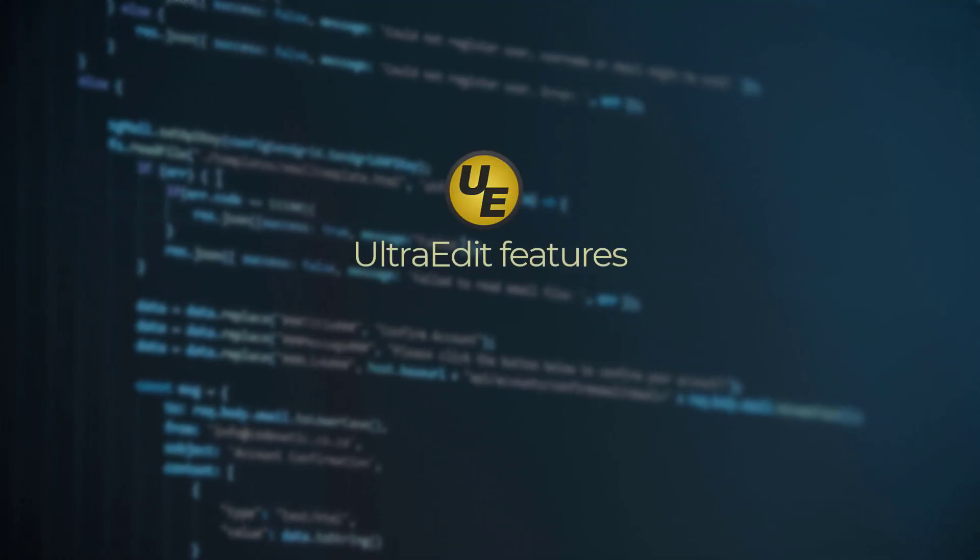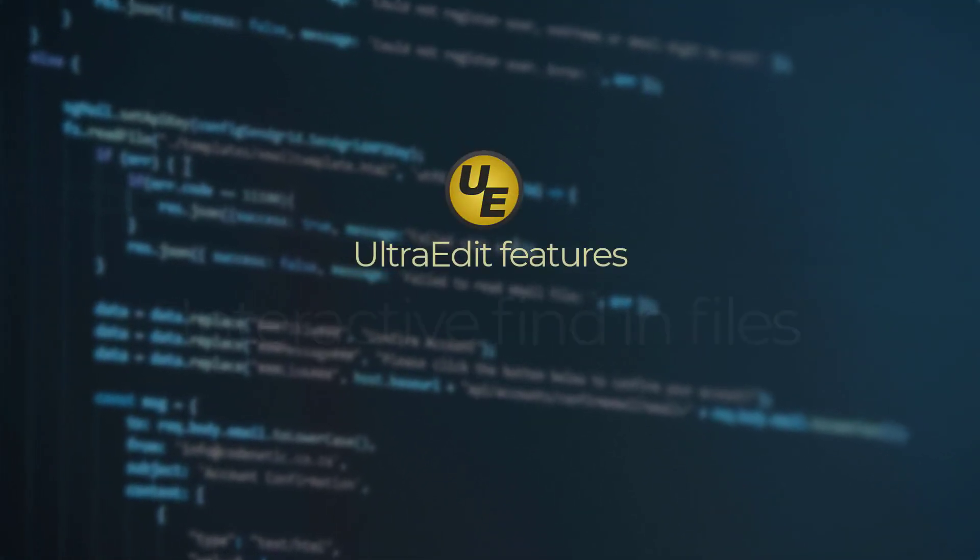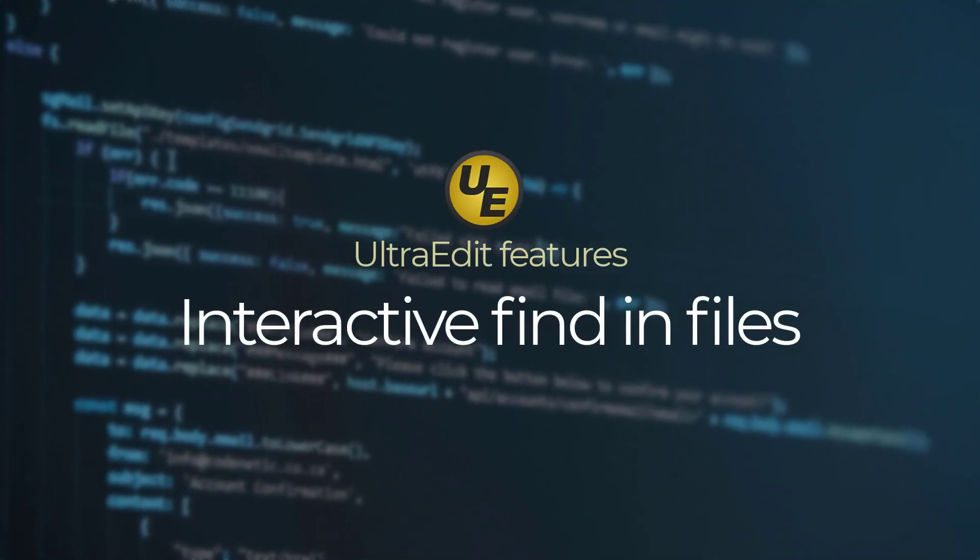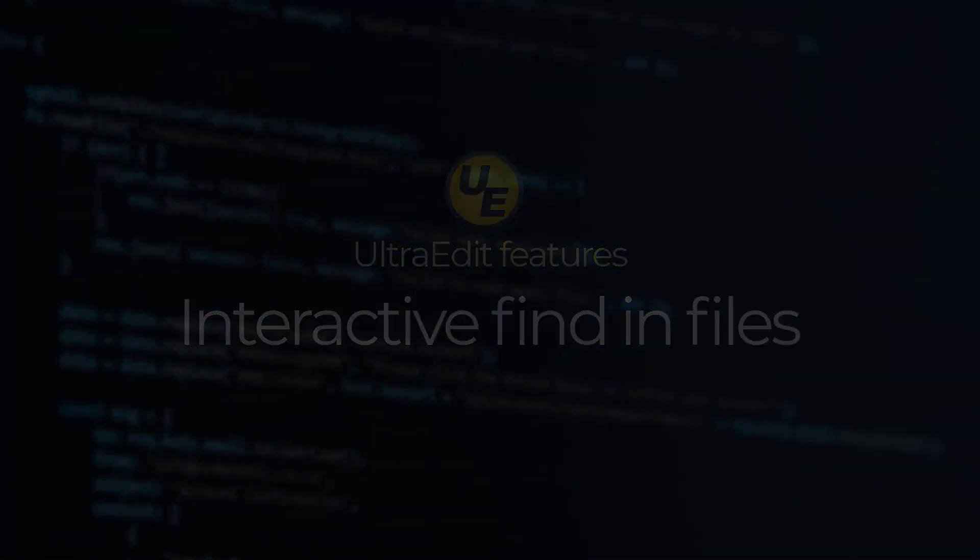Want a way to find a variable name, function call, or other string across files in your project, then view and edit all those occurrences at once?